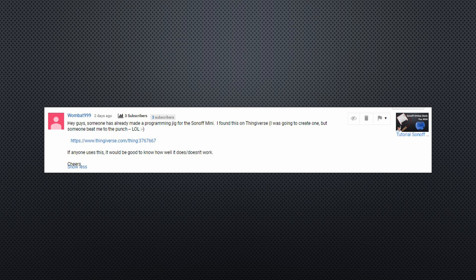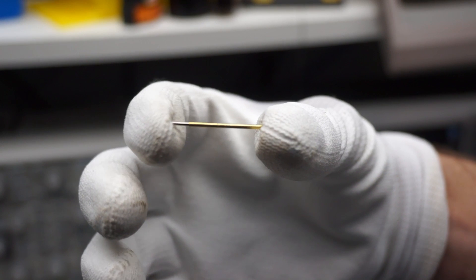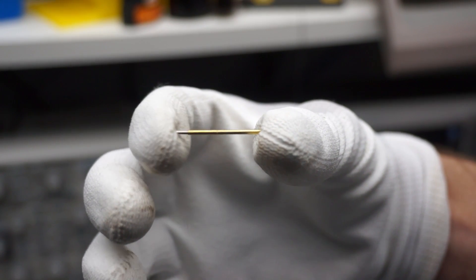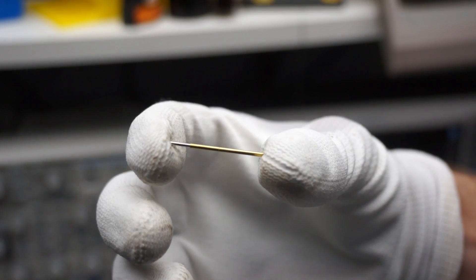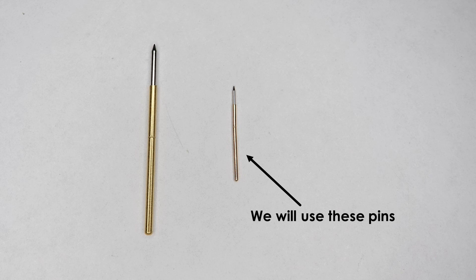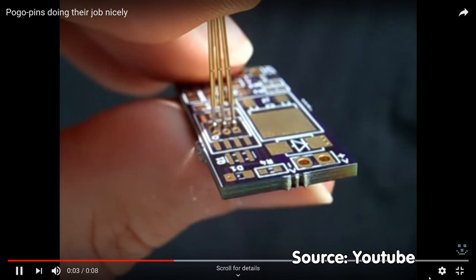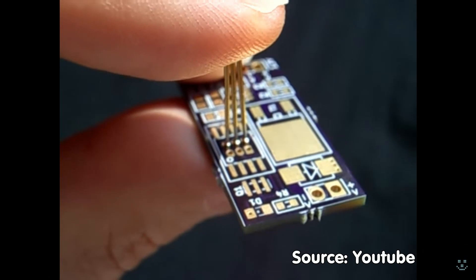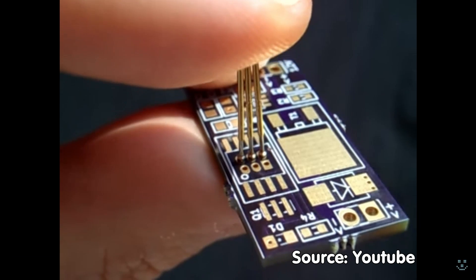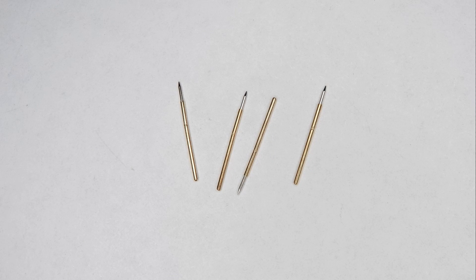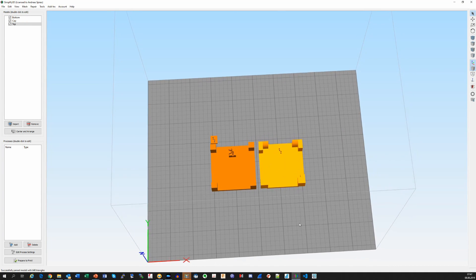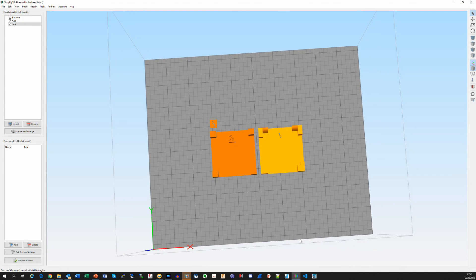Does this work? The idea is to use so-called pogo pins to connect the four pads on the PCB of the Mini. Pogo pins are made for PCB testing. They have a spring-loaded tip which connects two pads on the PCB. We need four of them and have to find a way to hold them in place. This is done with these 3D printed parts.